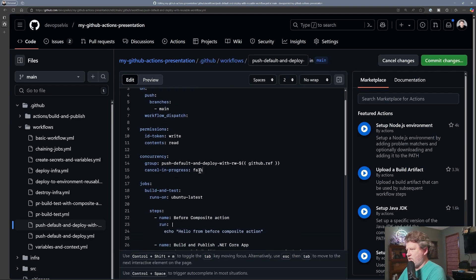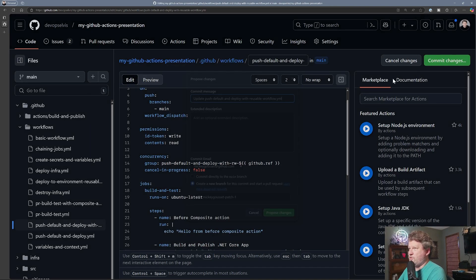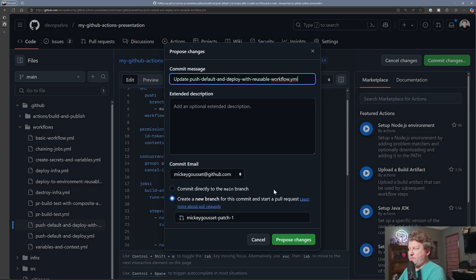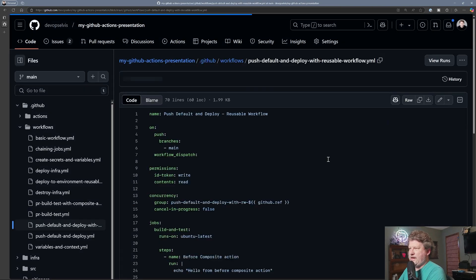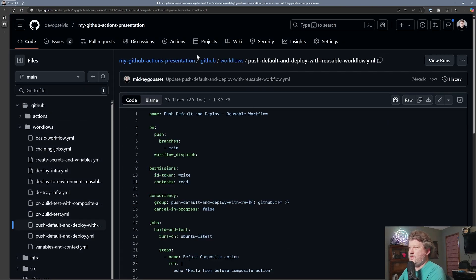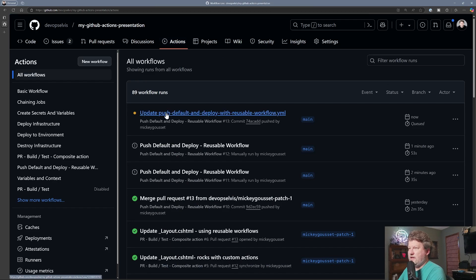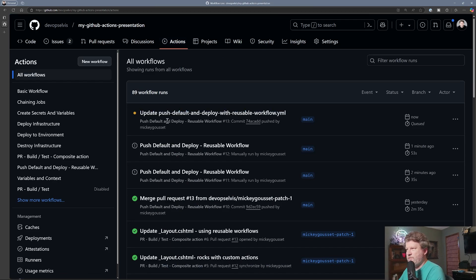And let's set this to false. And we're just going to push to main because we can. Because I have the power. Now by pushing to main, it automatically kicked off that workflow.